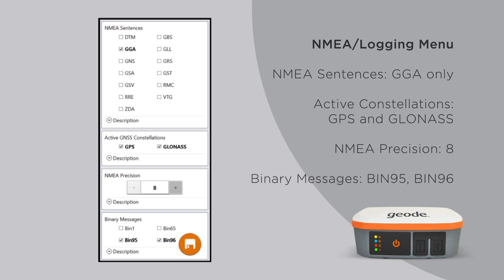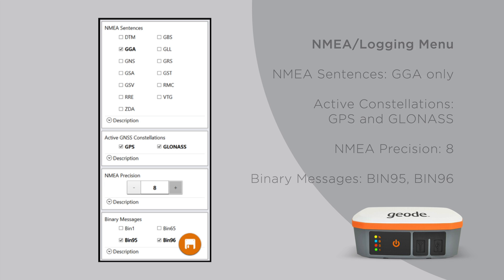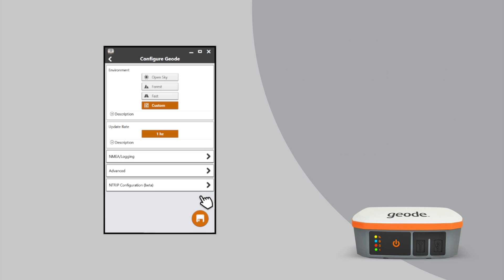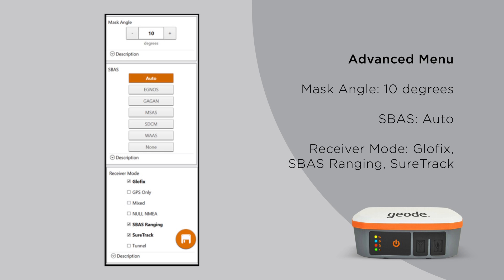The NEMA slash Logging menu should have the following settings. In the Advanced menu, use the following settings. Be sure to click the Save icon on each page after changing settings.